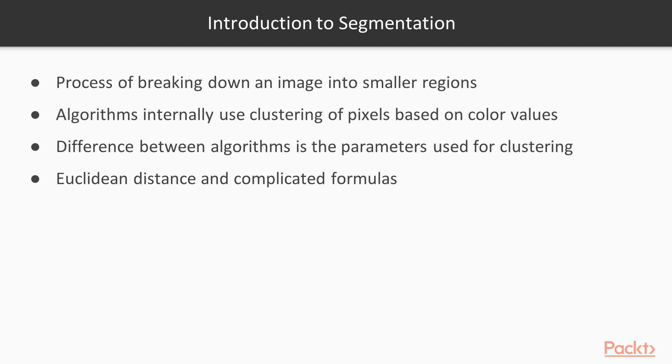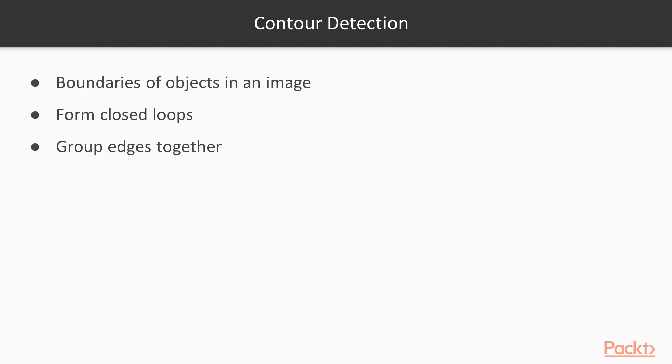First we will learn about the contour detection algorithm and watershed algorithm. Before we look into each algorithm specifically, a nice observation is how all of these algorithms internally use clustering of pixels based on their color values. The only difference between these algorithms is the parameters that are used for clustering. Some use just the Euclidean distance and some use more complicated formulas.